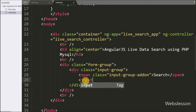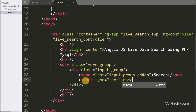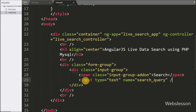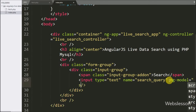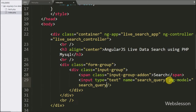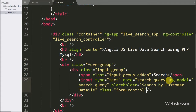Now we want to make a text box for entering the search query, so here we write an input with type equal to text and name equal to search_query. We also write the ng-model directive set to search_query. By using this directive we can fetch the value of this text box in the Angular JavaScript code.